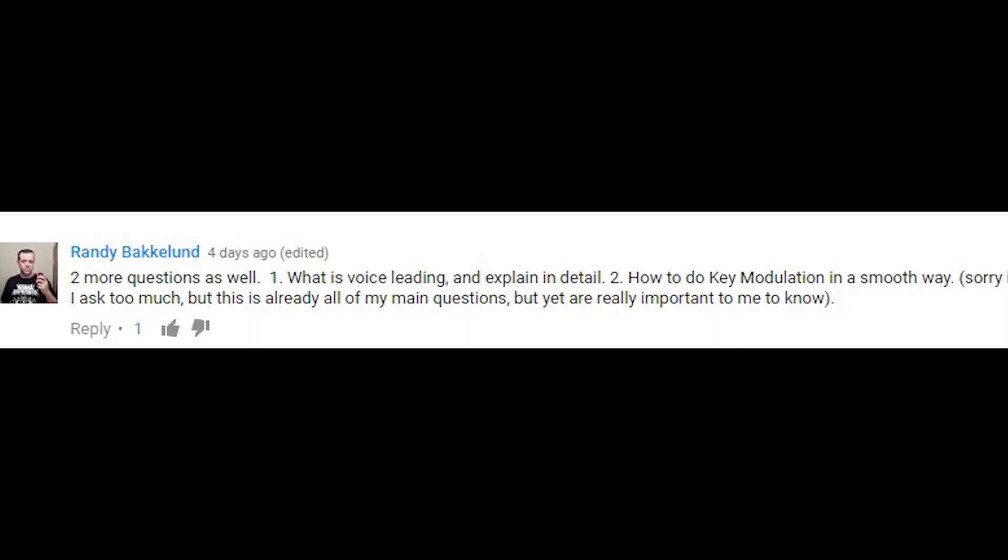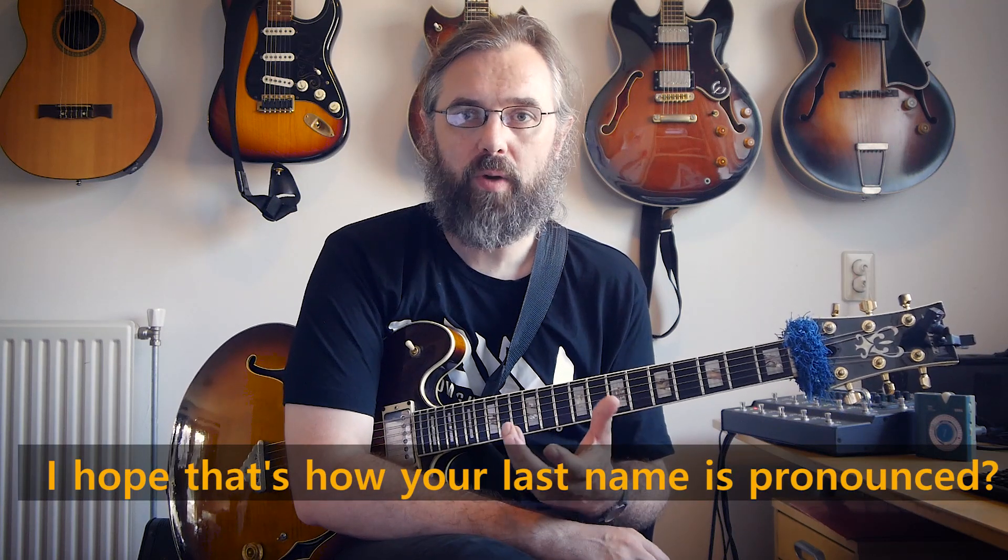Two more questions: one, what is voice leading and explain in detail; two, how to do key modulation in a smooth way. Randy, who asked this question, is also following Gregory Bolomi on his YouTube channel Axe of Creation. Gregory makes videos — I think he's mostly famous for Tool videos, but he's also made some really good videos on Metallica and Pantera, and he has some theory stuff and technique content. Randy asked this question on both my video and Gregory's. I said at first I didn't want to answer because voice leading is a fairly huge topic, but then Gregory answered it, so I thought — well, that's a nice challenge — so I'll try and answer as well.